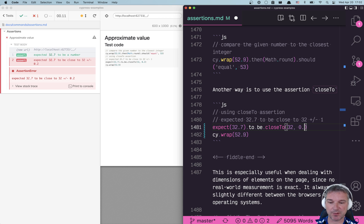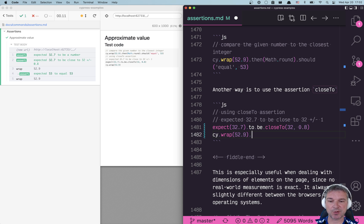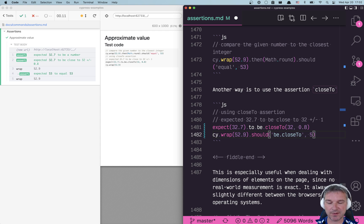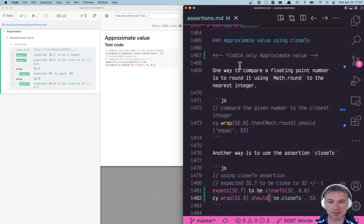What about 0.8? In this case it passes. Similarly if you use BDD syntax you can say the value should be close to, in this case let's say 53.5 plus minus. Perfect. Now let's see this in action.